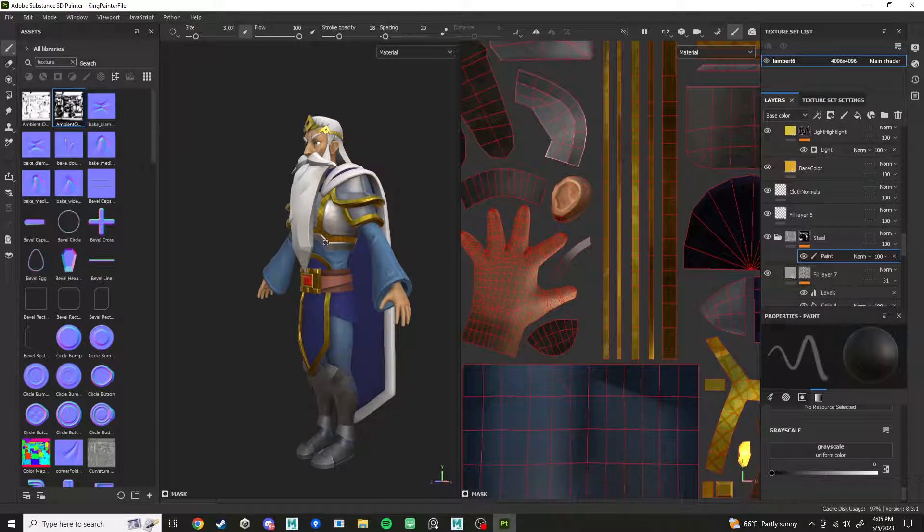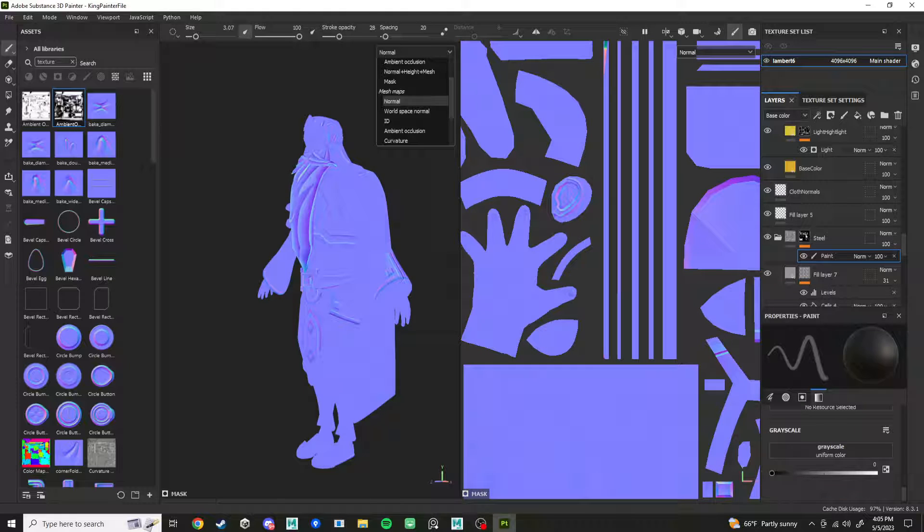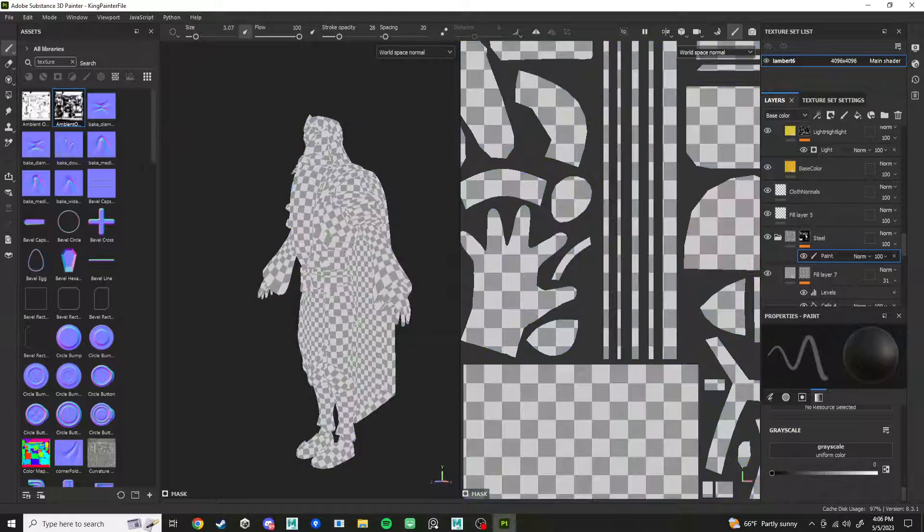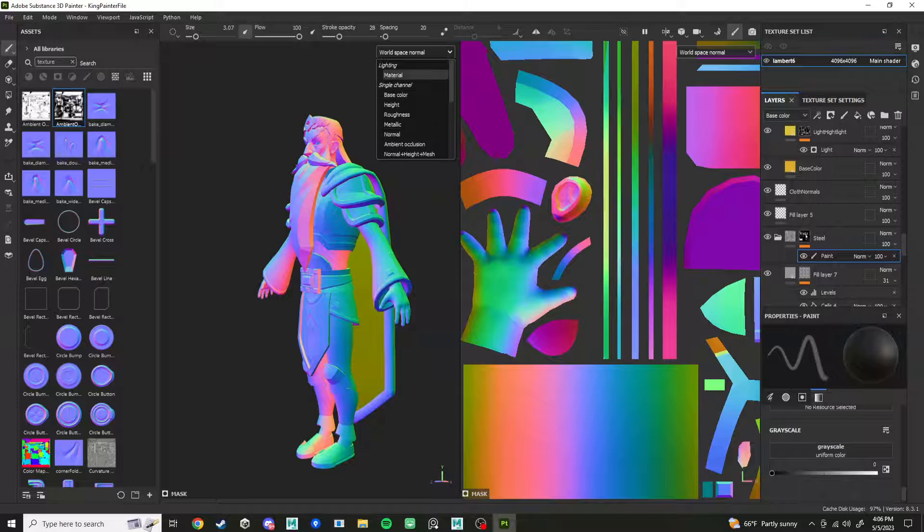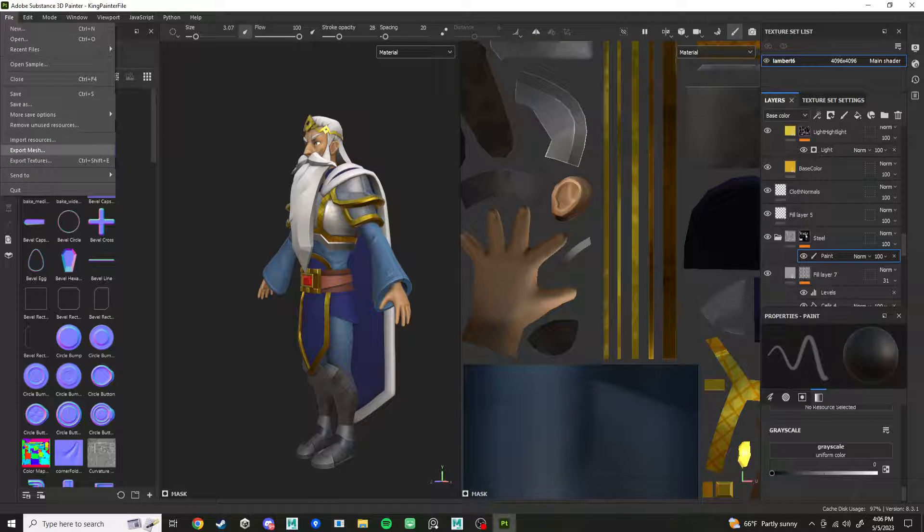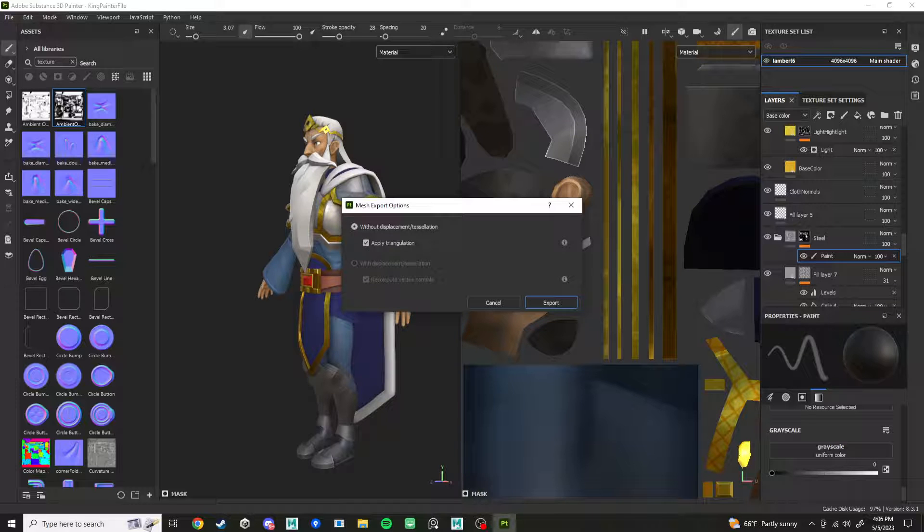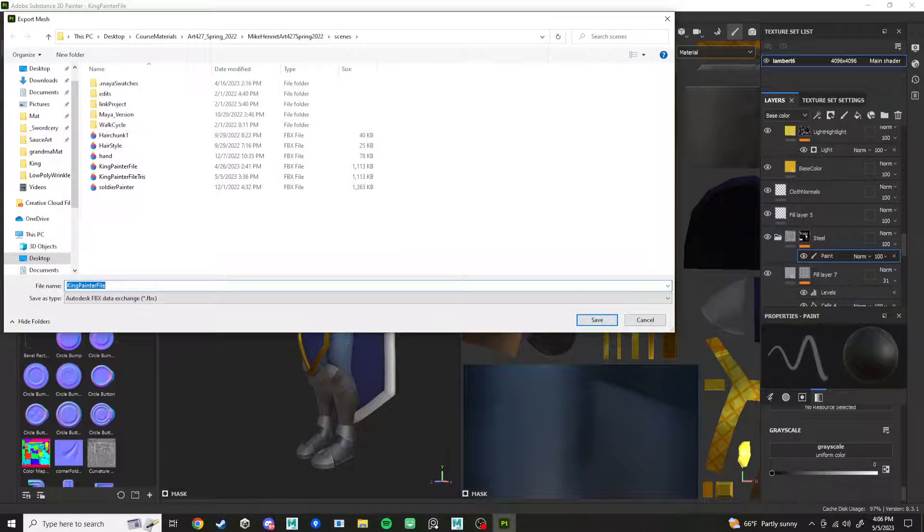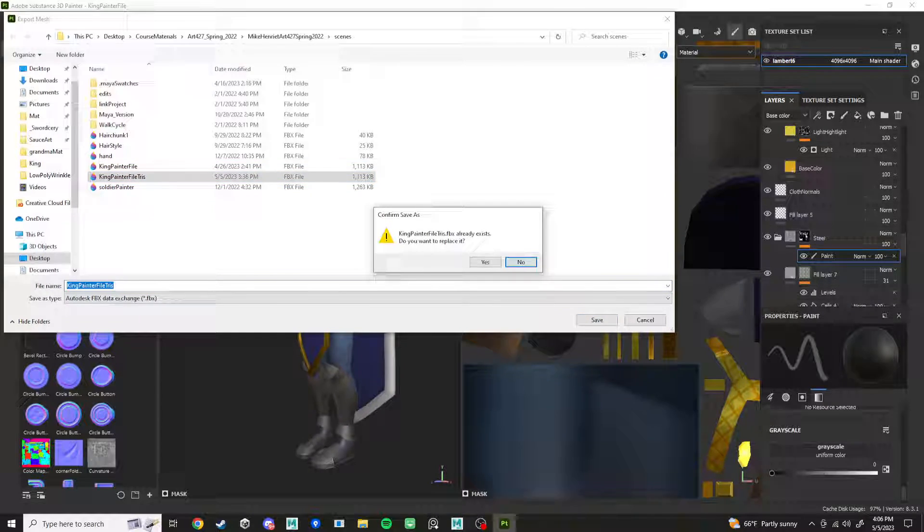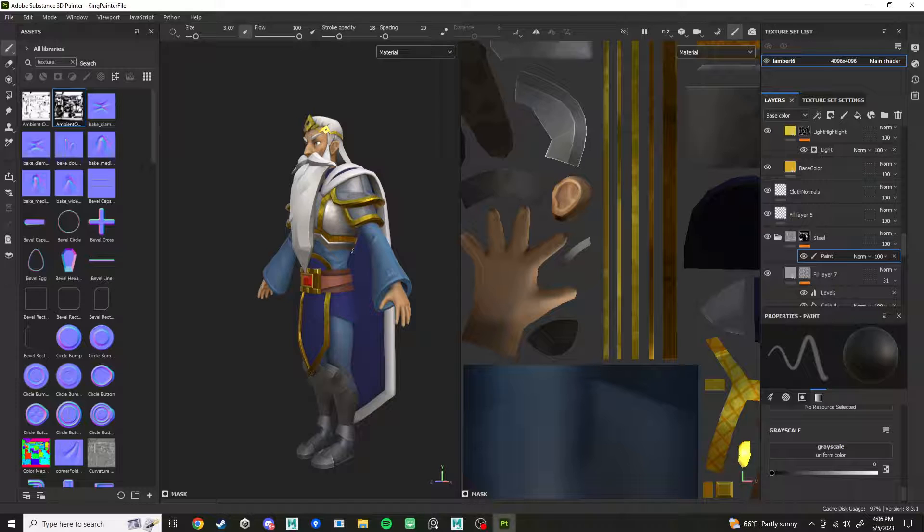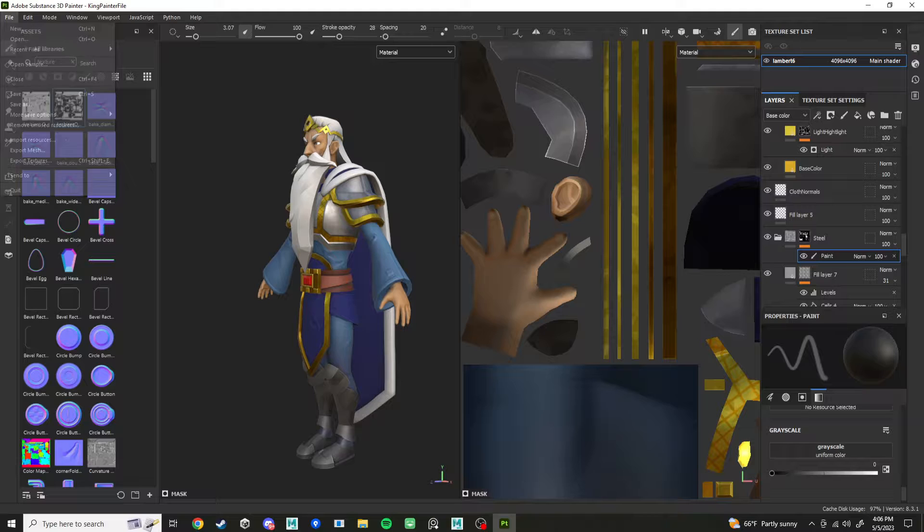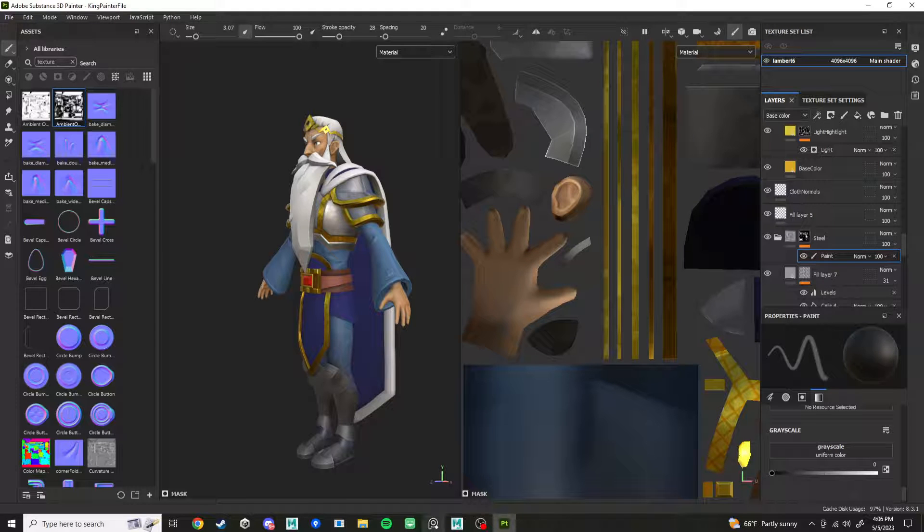First, if you baked mesh maps, if you have any baked mesh maps in here like normal, world space normal, all that good stuff, you will need to file export mesh and apply triangulation because it goes through and triangulates every single face in its own method and it bakes the normal information according to that. So if you don't have the same triangulation, your shading is going to be incorrect. Also do that if you automatically generated UVs using Substance Painter.